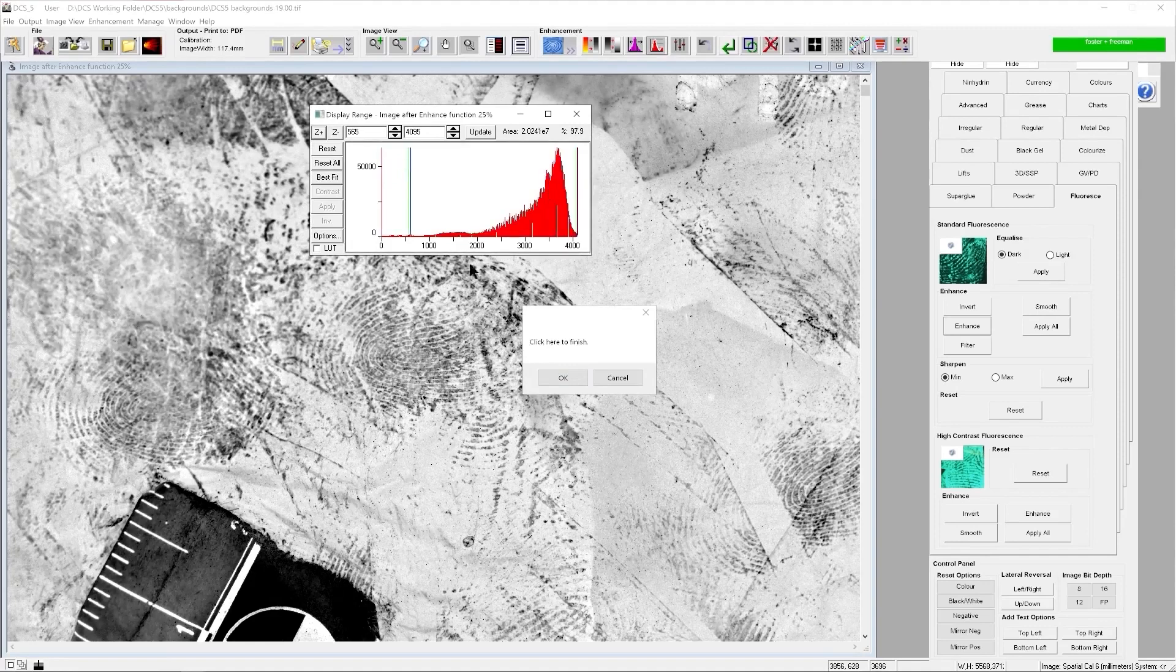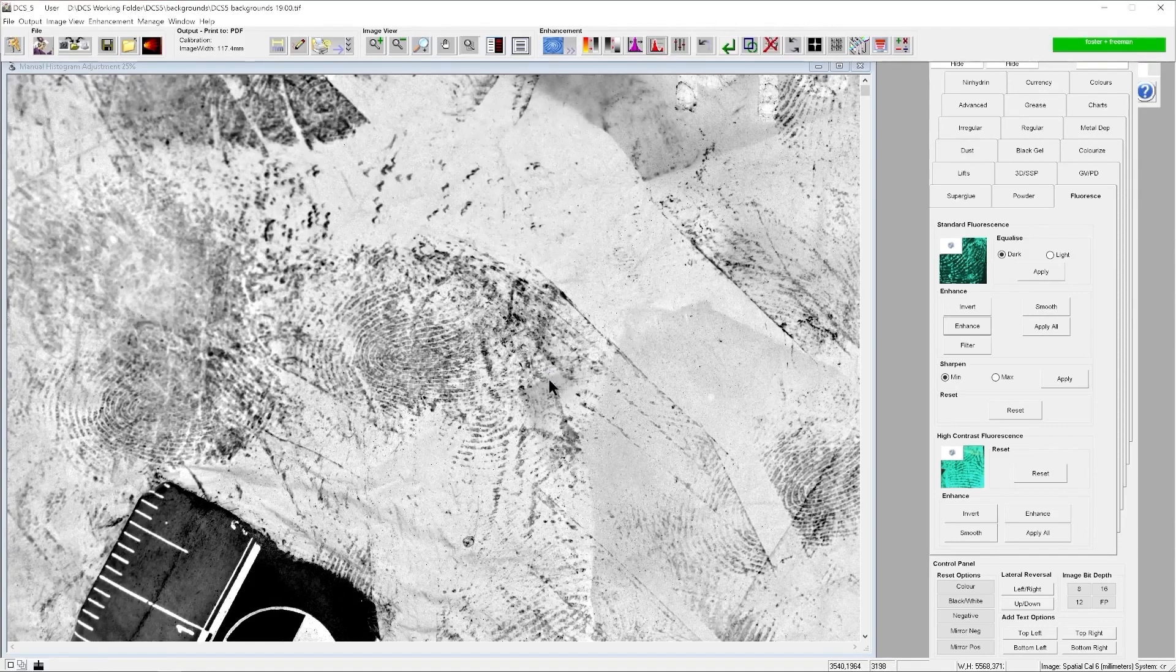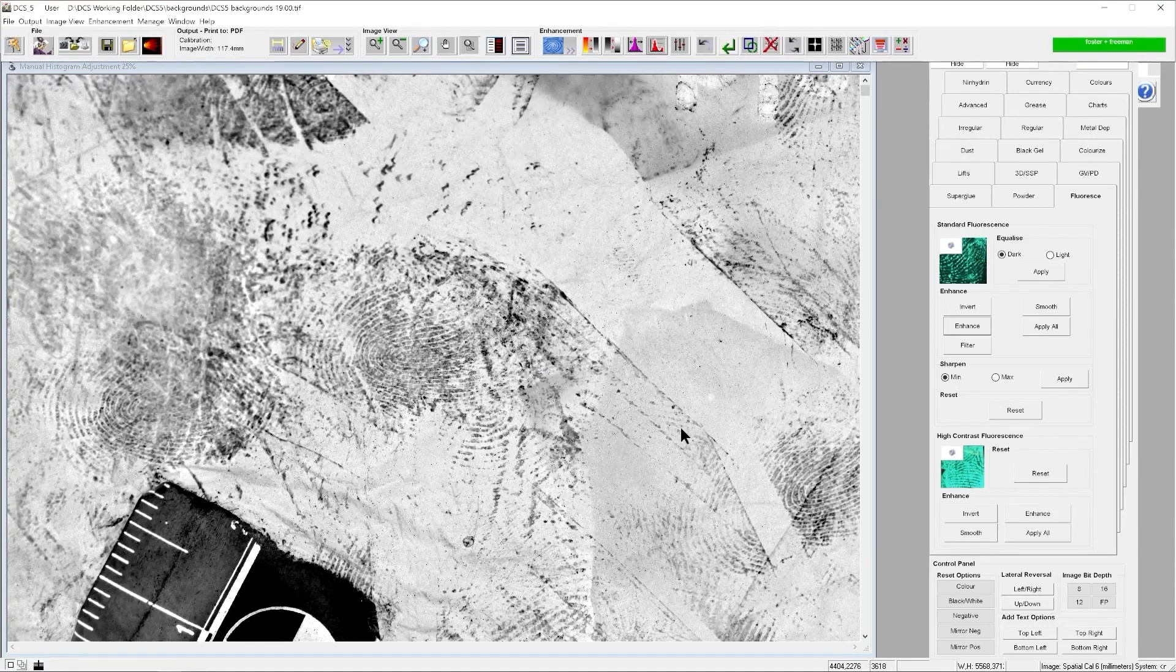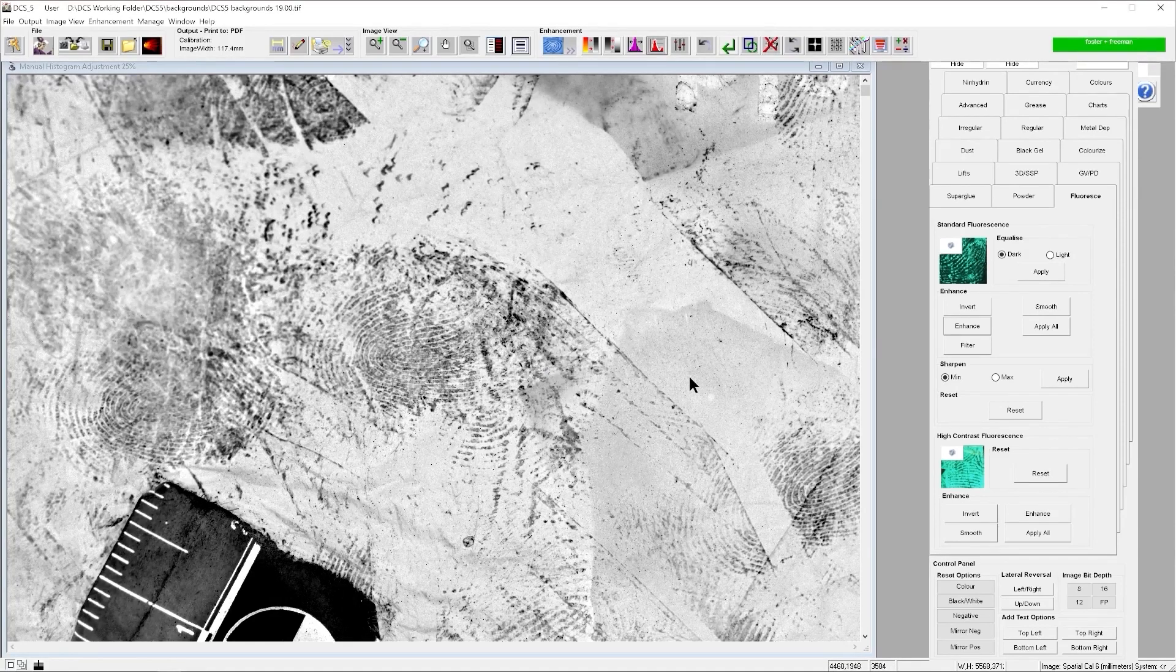Adjust our histogram. And we have our weak fluorescent image.